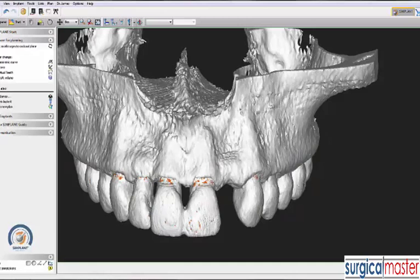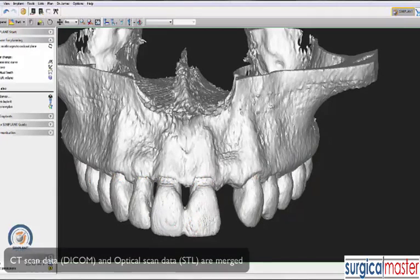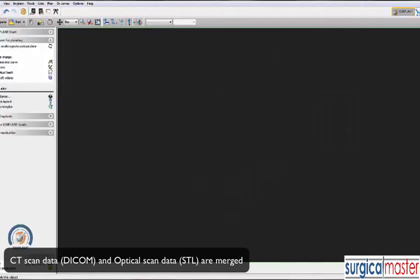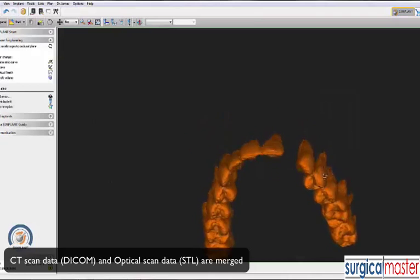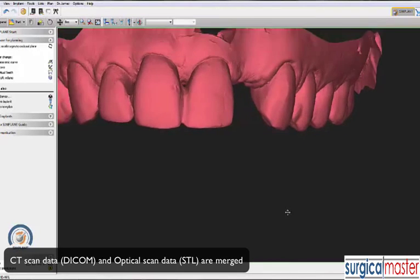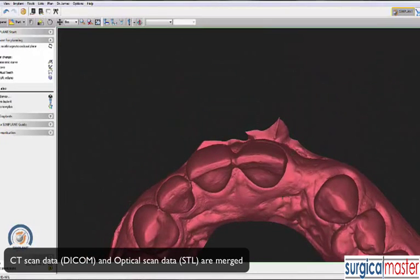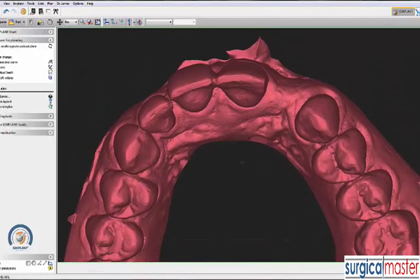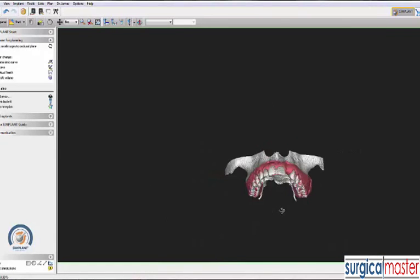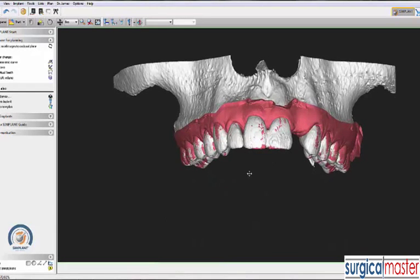We have two sets of data. One is the CT scan, the DICOM from Halpert, and here's the 3D rendering along with the rendering of the individual teeth. Number two, we have the model of the dentureless area, obtained with the optical scanner — in this case, the iTero machine. The two sets of data are merged, and now we have basically a virtual model that we can plan our implant on.